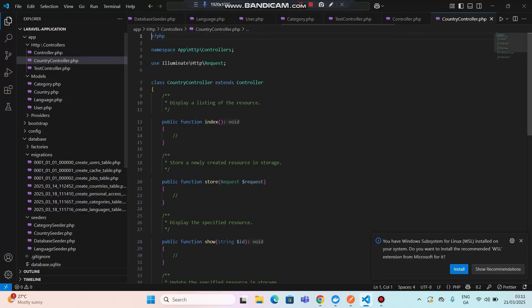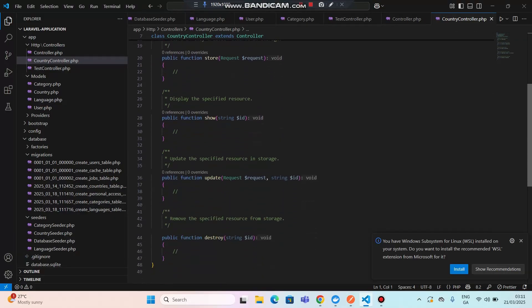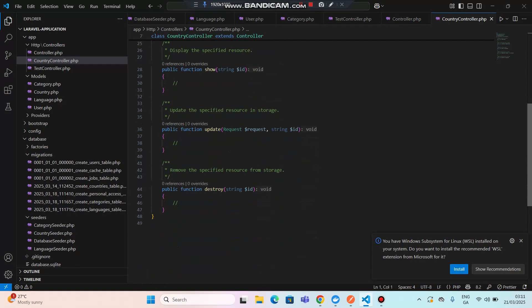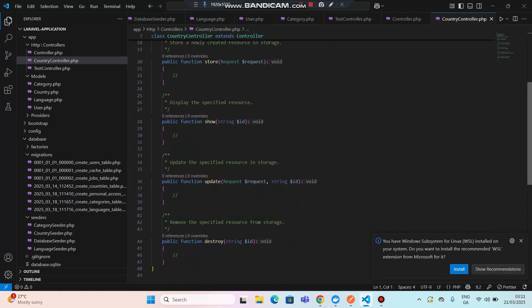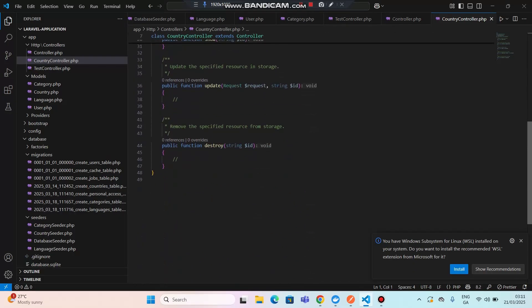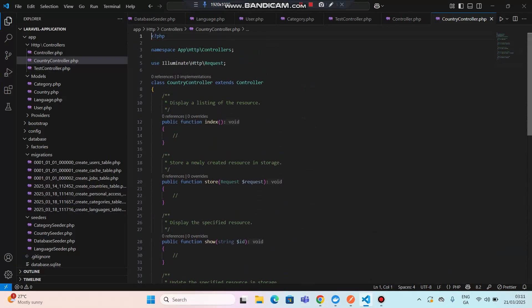If I go to my code editor and refresh, you can see all the resource files have been created here. You can see the comments — store, display specified resource, and so on. I got four functions in this controller. Now let me show you how to run this. Since we already have data in the database, let's create the functionality.